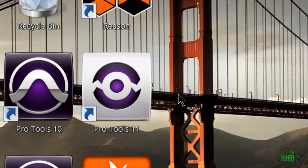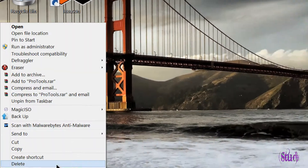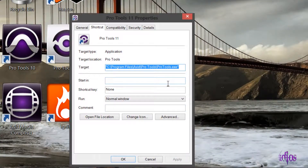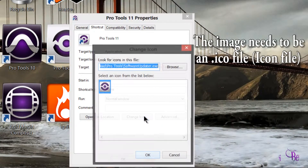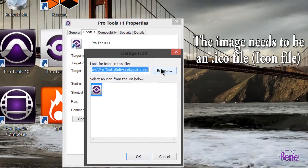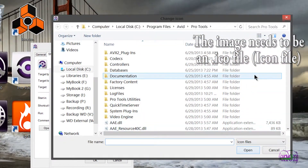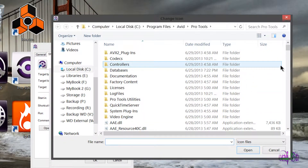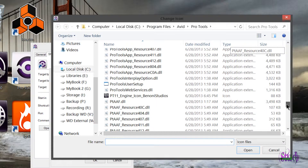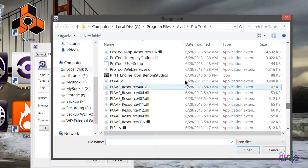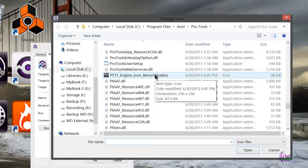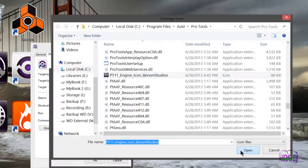This icon is not too bad, but I had something a little different in mind. So we'll right-click, go to Properties, and use an icon that I created. We'll go to Change Icon and browse to the folder. I have already created the icon and converted the image to an icon file, and I moved it into the Pro Tools folder so I know exactly where it is. We'll just choose that and hit Open.